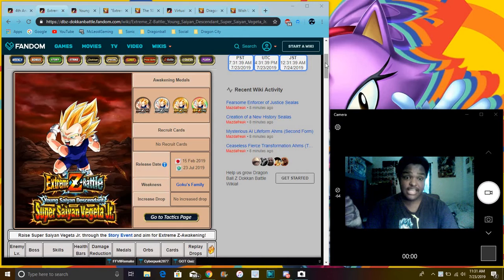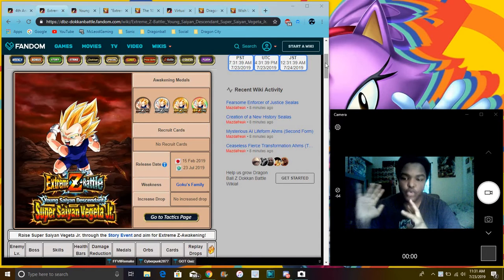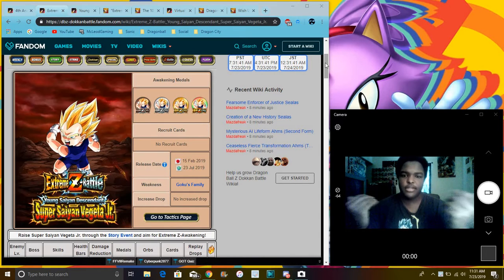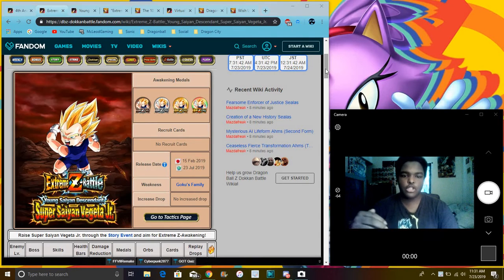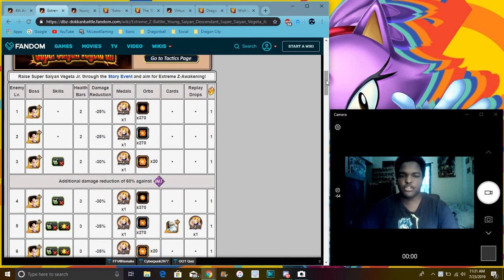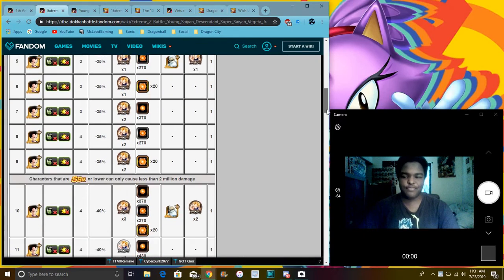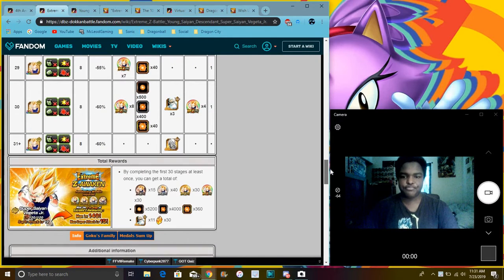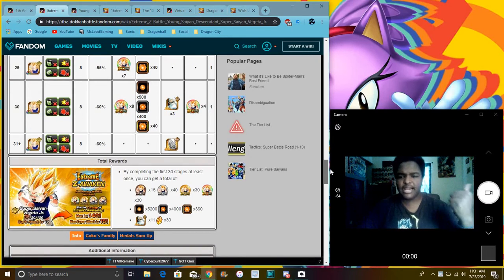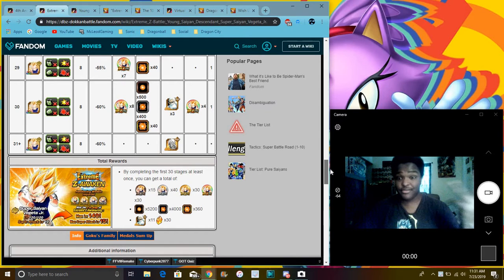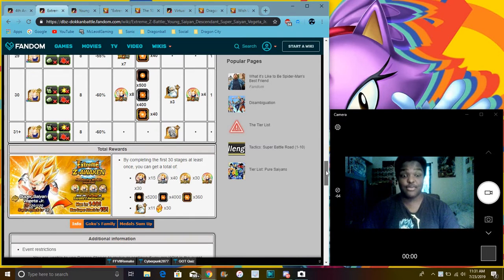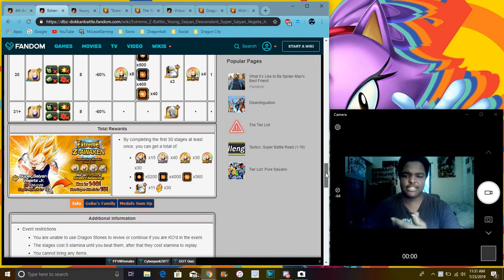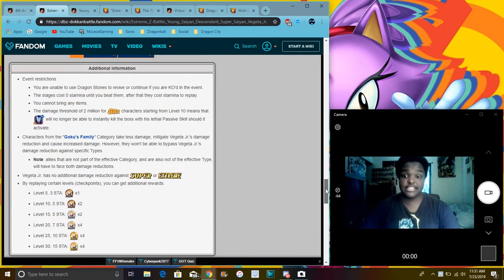So Vegeta Jr.'s EZA. I already completed it on Global. This is just a whole bunch of nodes and stuff I want to go over. It's really easy. You'll get Grand Kai's, a lot of physical orbs. I have enough to rainbow like four or five units. I don't need physical orbs. I really need AGL and that's it. There's a whole bunch of freaking stuff.